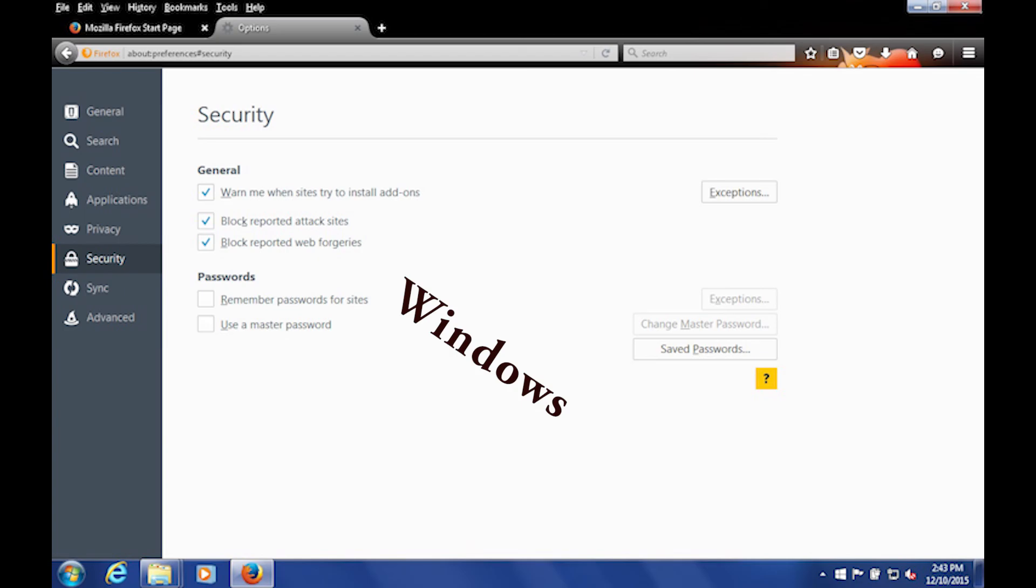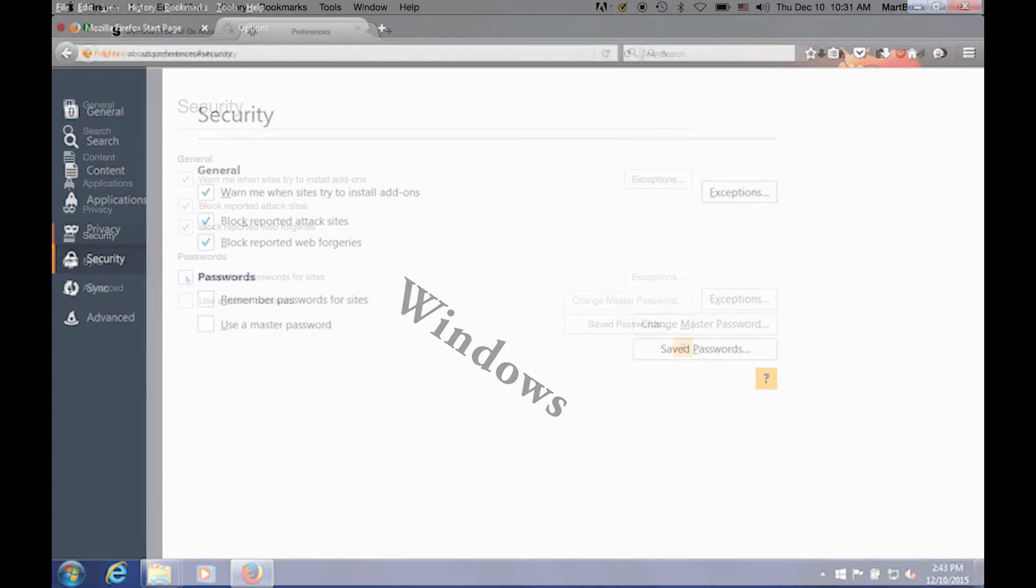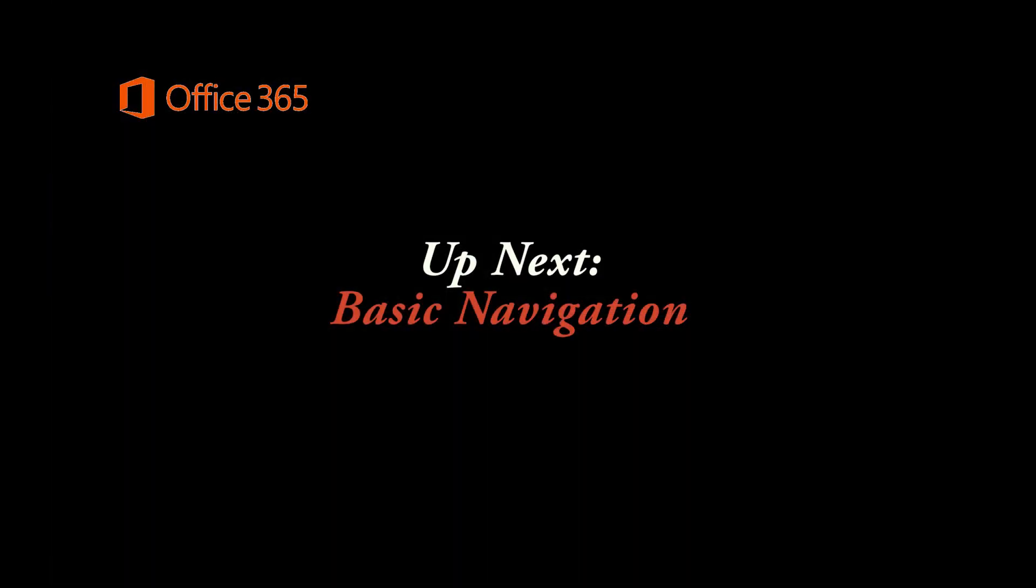Well, that's it for the quick introduction. When you're ready to move on, watch the next video, Basic Navigation.